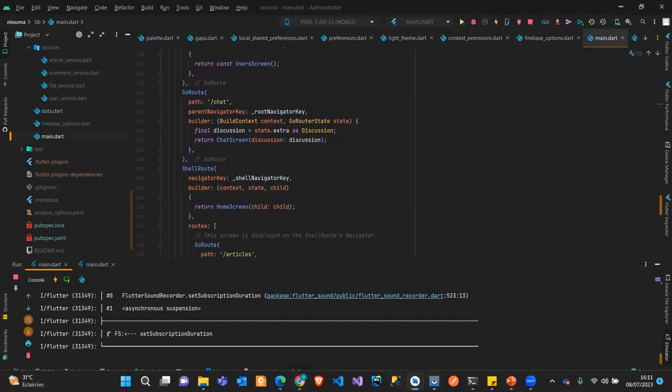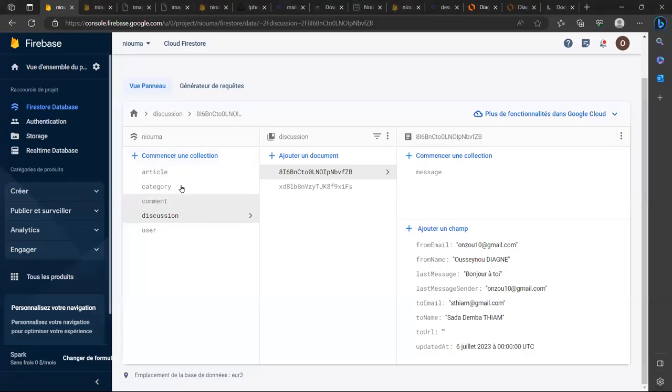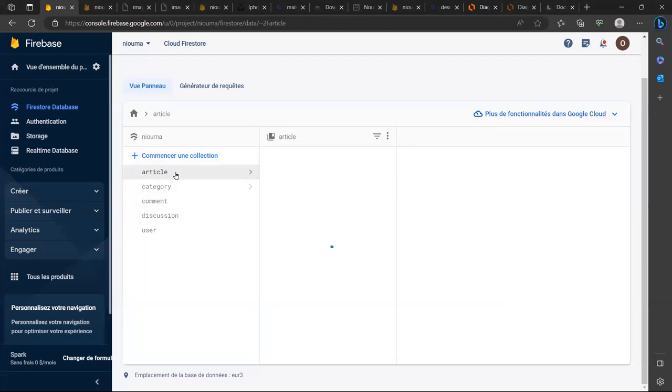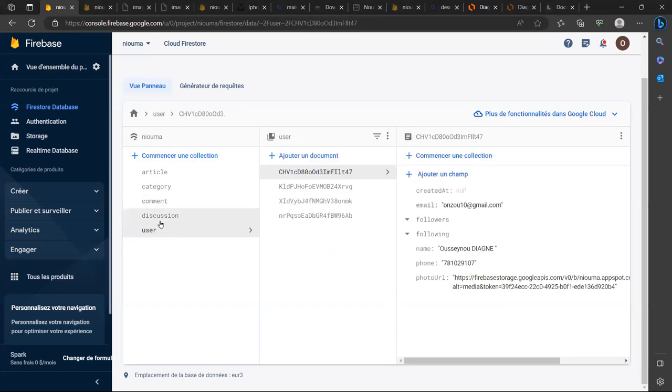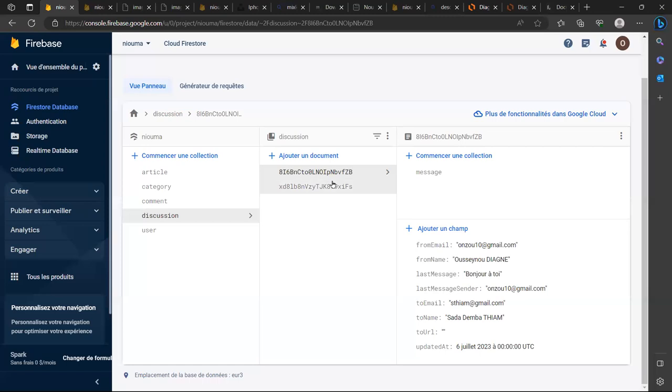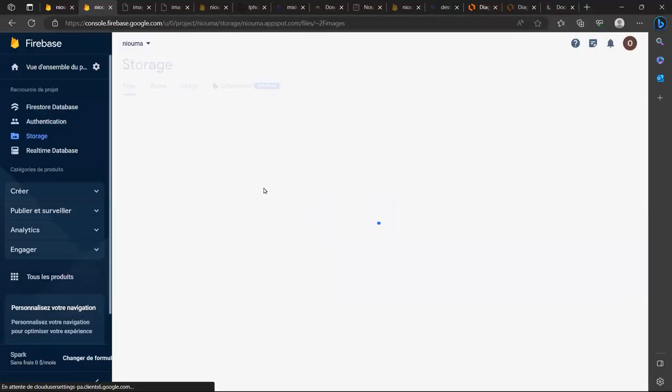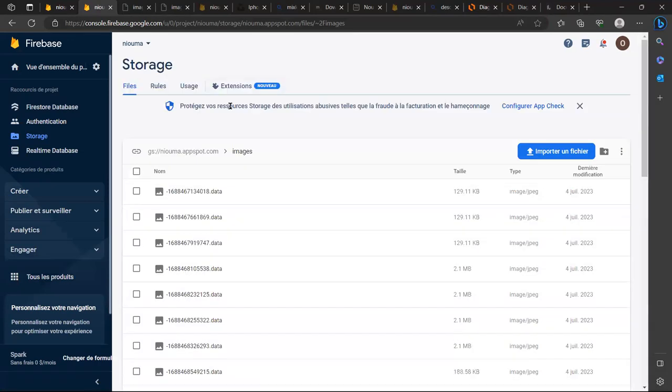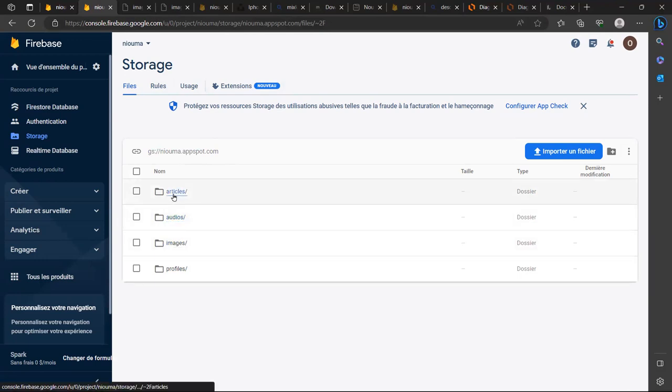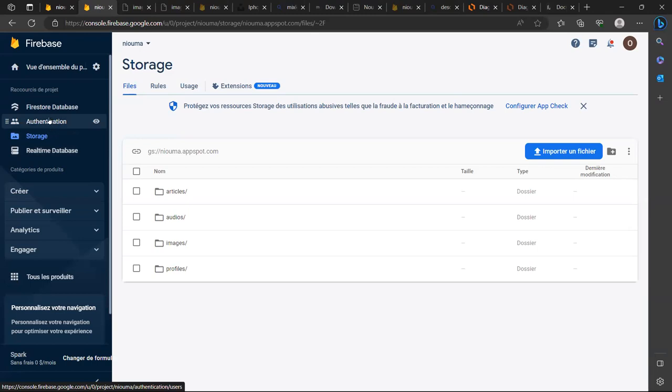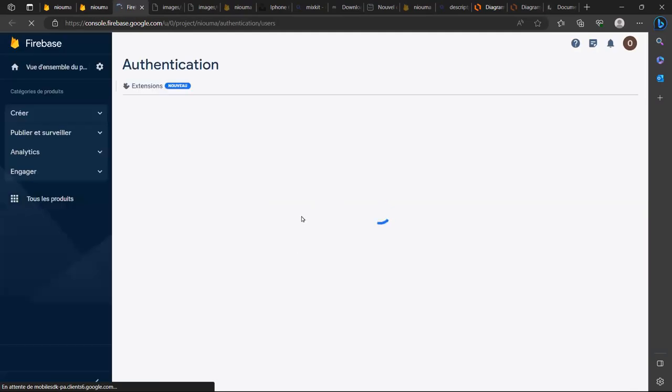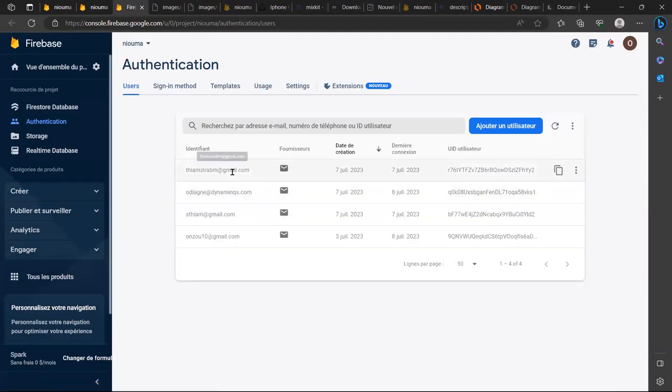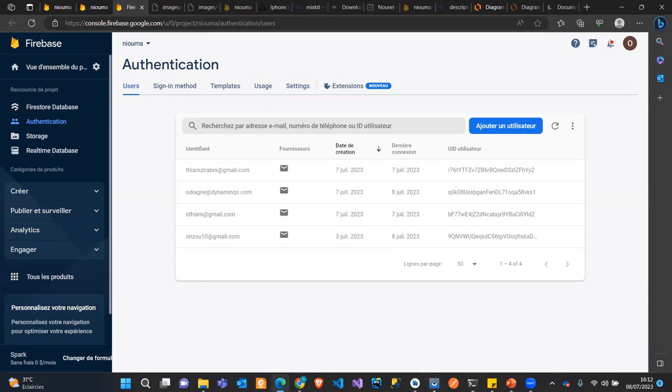Et par ça, il y a le Firebase. On a des catégories, des articles, des commentaires, des discussions et des étudiateurs. Voilà. Pour chaque discussion, il y a une sous-collection qui parle des messages. Il y a l'authentification qui est activée aussi par Firebase. C'est sûr, à part ça, c'est le storage. Là, ça me permet de, d'installer les photos de profils, les images, les audios, bien les articles. Bon, j'ai pas utilisé le real-time database, mais j'ai utilisé le domification de Firebase. Alors, qui se trouvait ici, avec les différents utilisateurs. Alors là, ça, c'était les technologies qui ont été utilisées pour l'implementation de l'application.